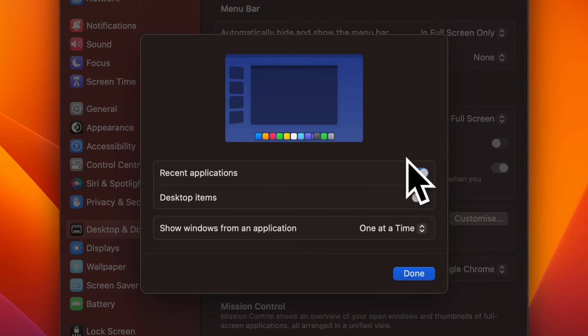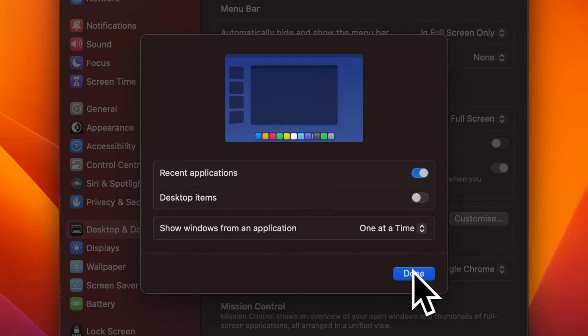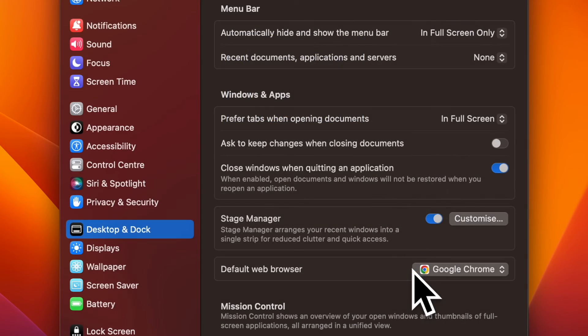Turn on the toggle for Recent Applications. Then make sure to click on Done to confirm the change and you are good to go.